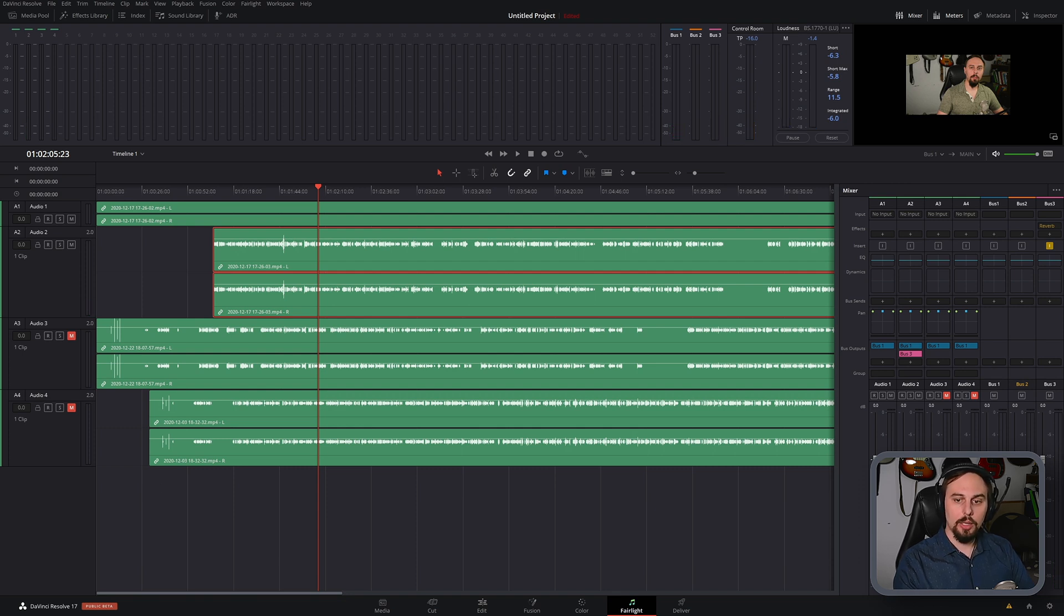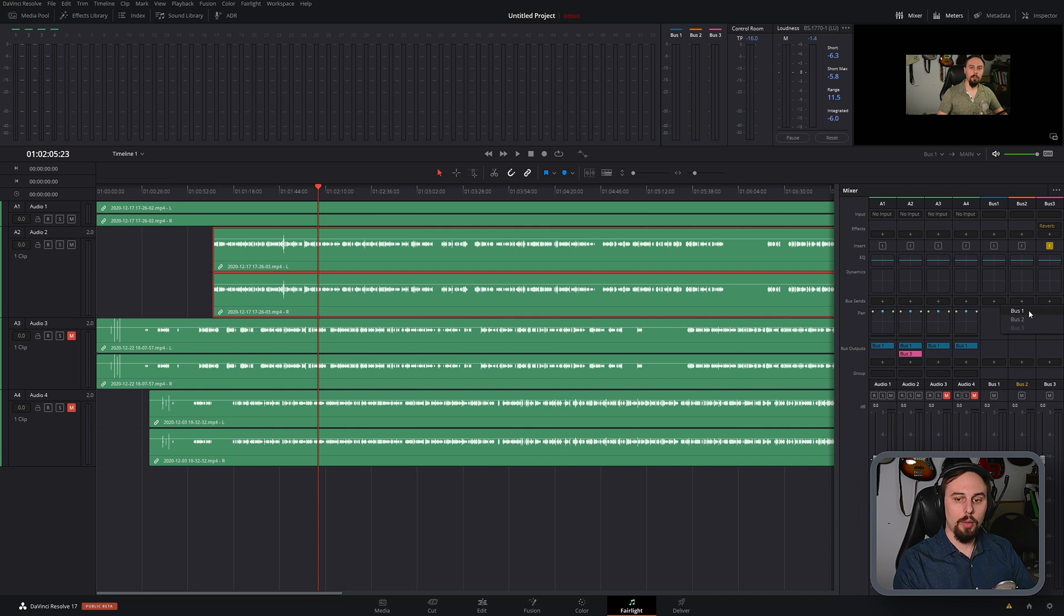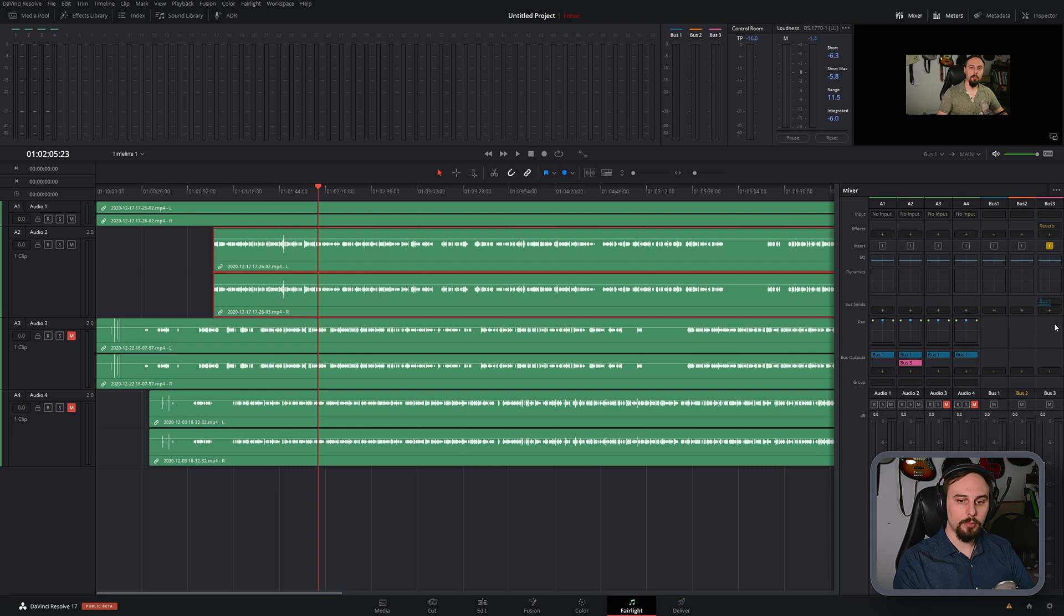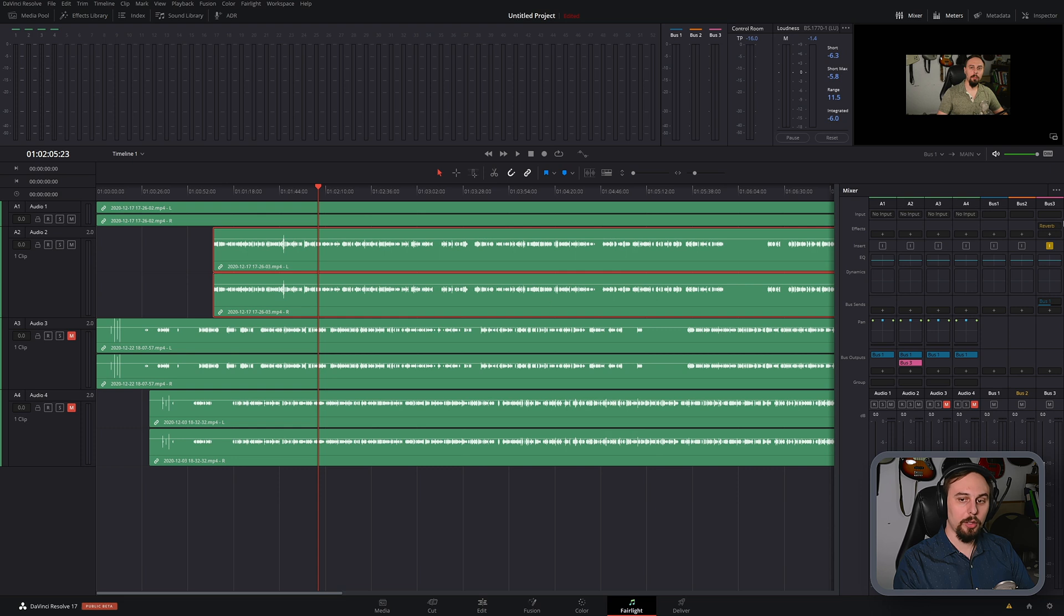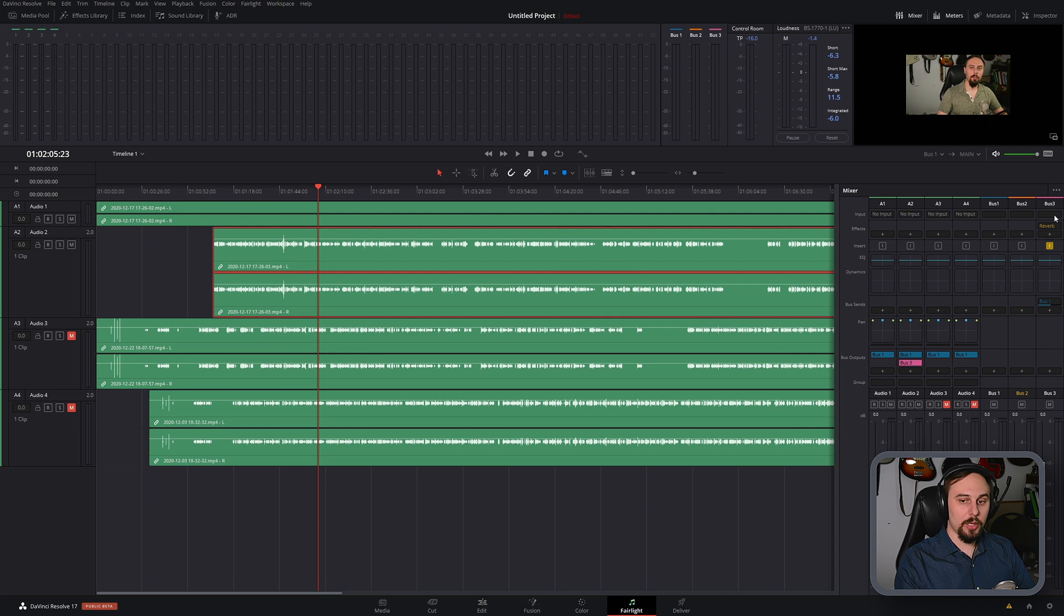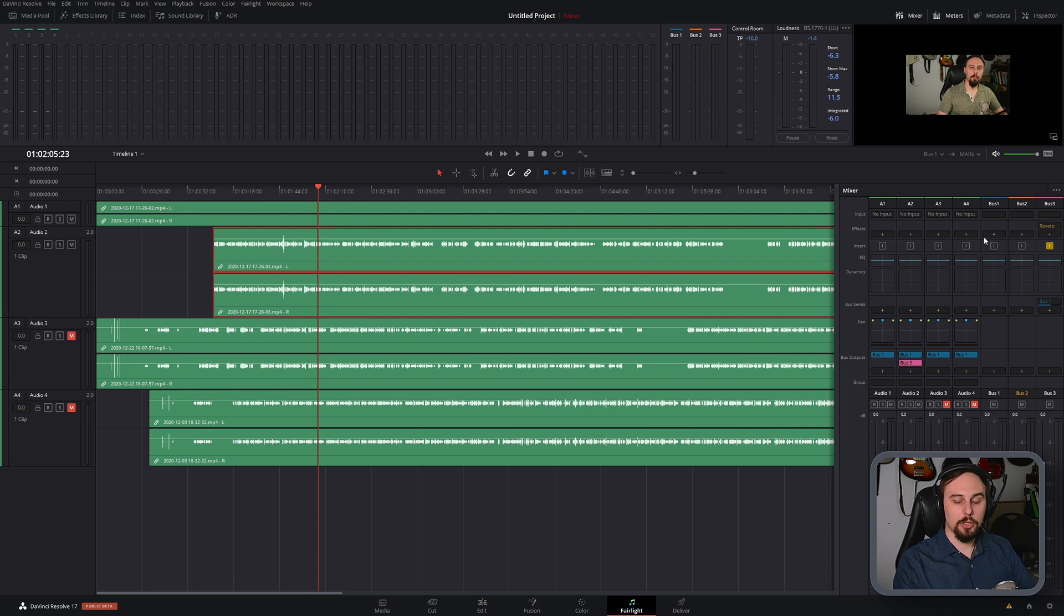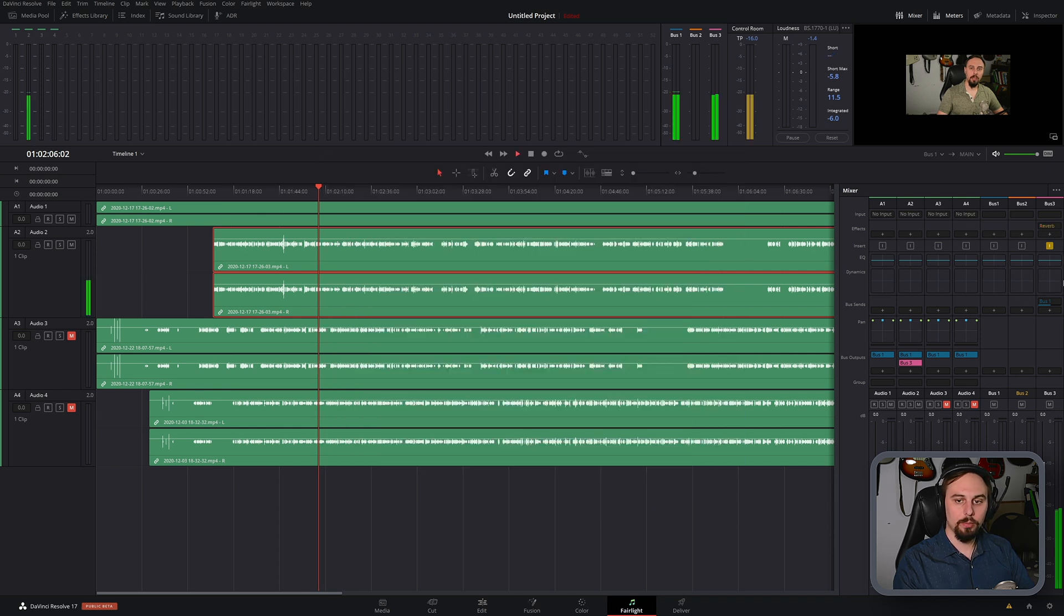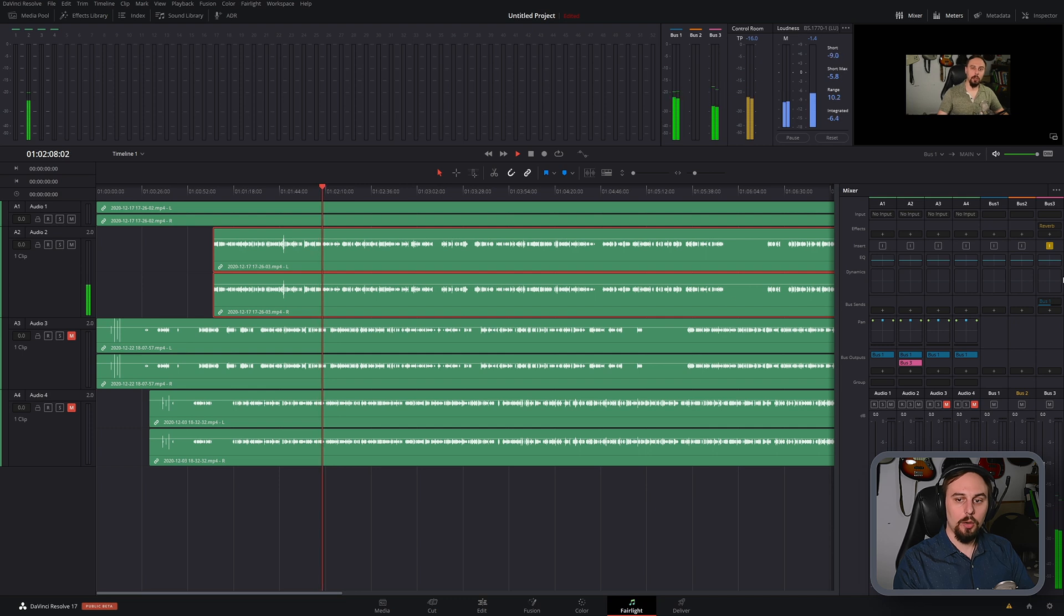To fix that, we actually have to take our Bus 3 and route it back to our master, which is going to be Bus 1. So now what we have is the audio from Audio Track 2 getting routed into the reverb on Bus 3. And then that reverb bus, which is Bus 3, is going back into our master track. And then if we were to play that back, that's what you're going to be doing as well. Now we can hear our reverb.